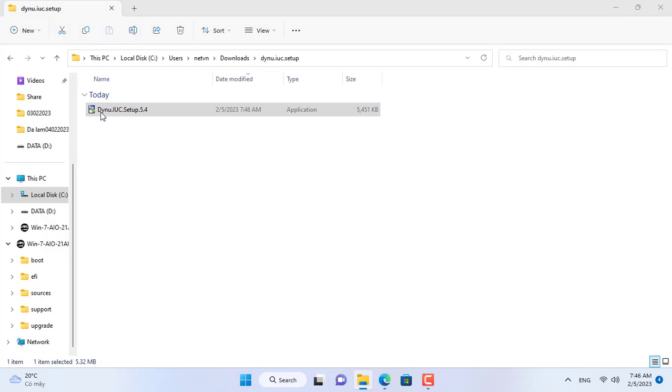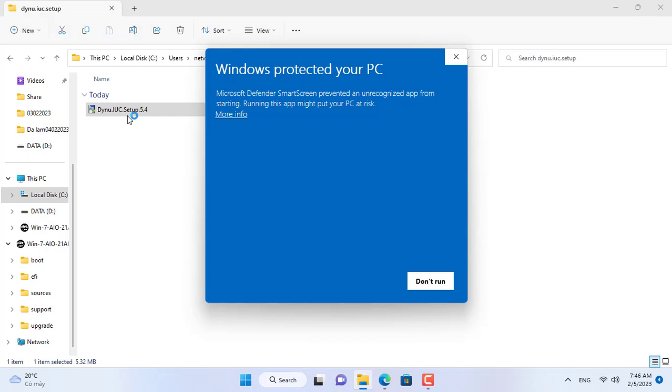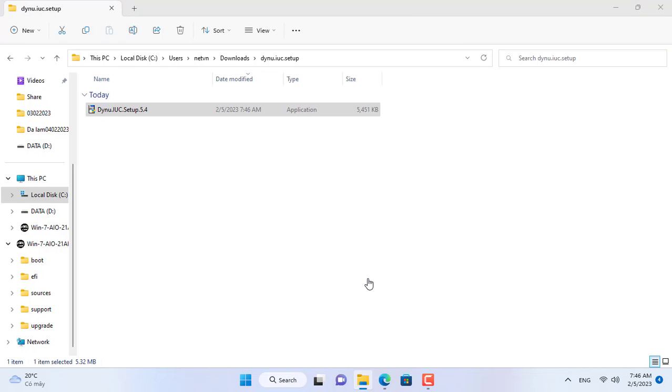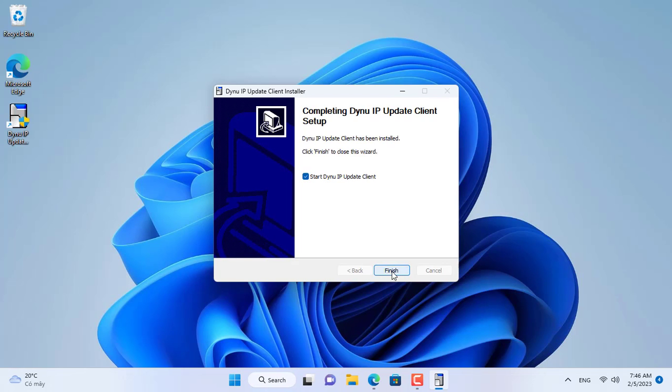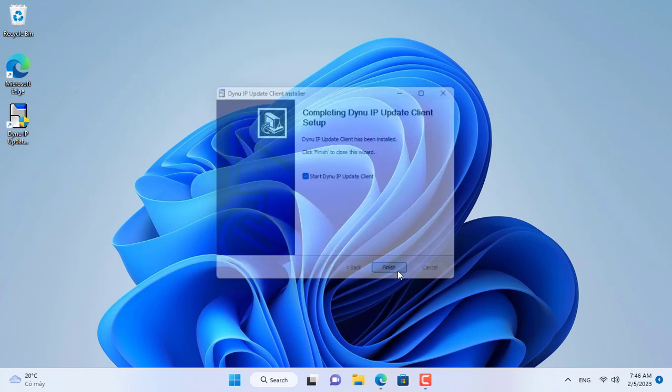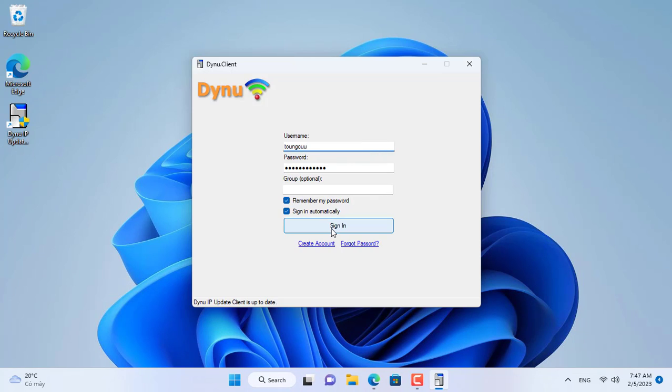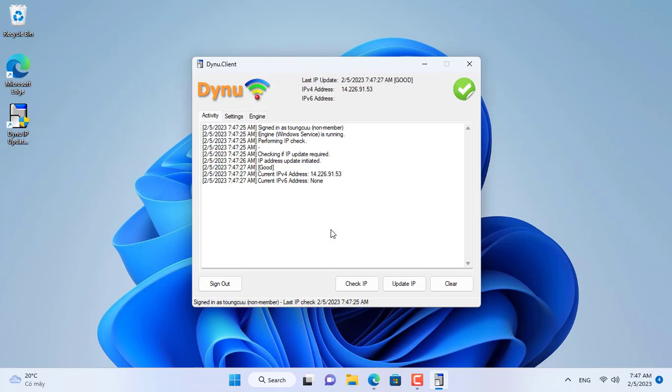This tool helps you to update your public IP address every time it changes. DynuDNS service will help you map your domain name with public IP address so you don't have to worry when it changes. So the public IP address has been updated and mapped with my domain name.